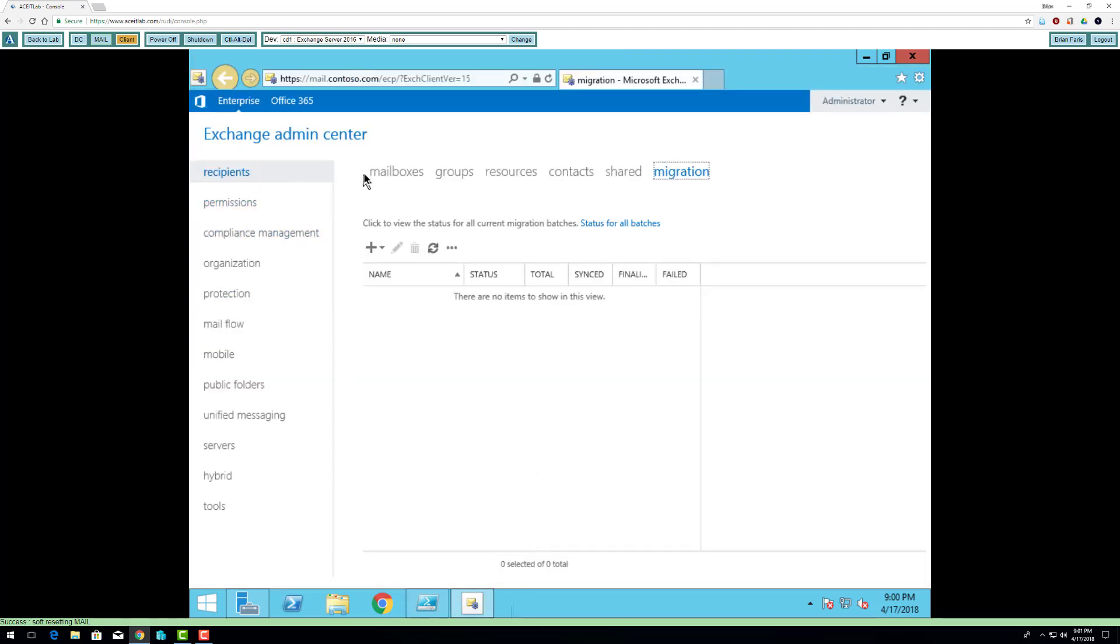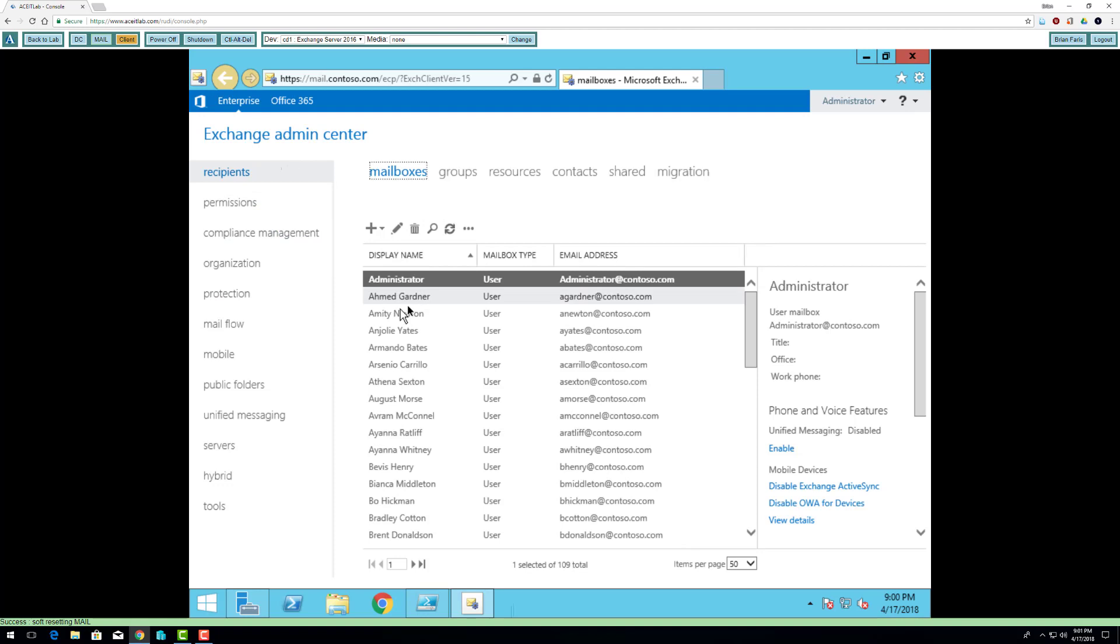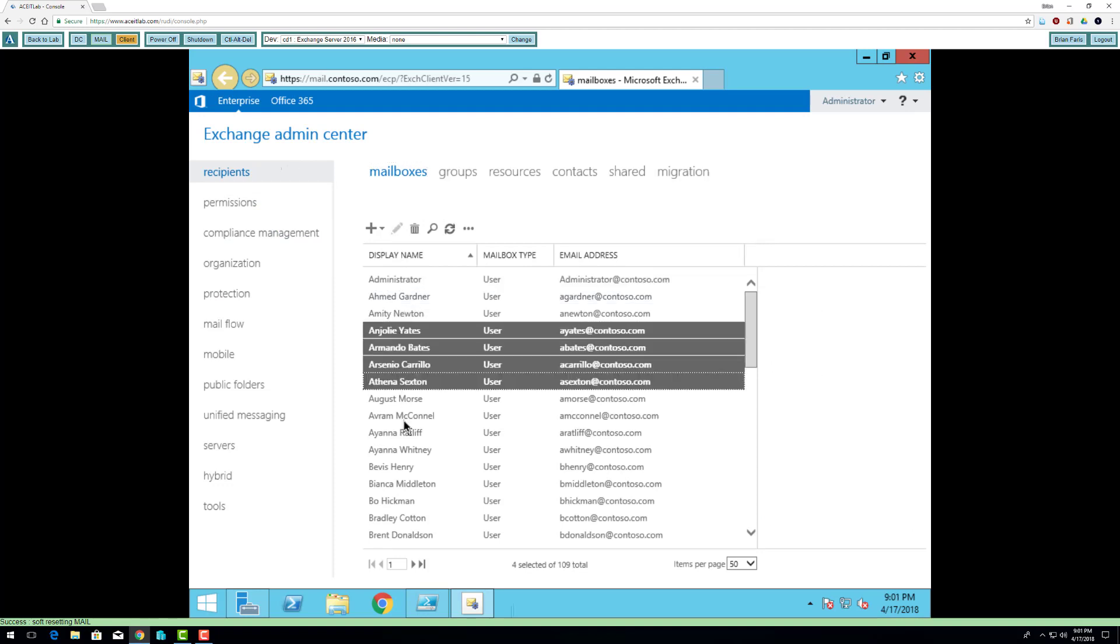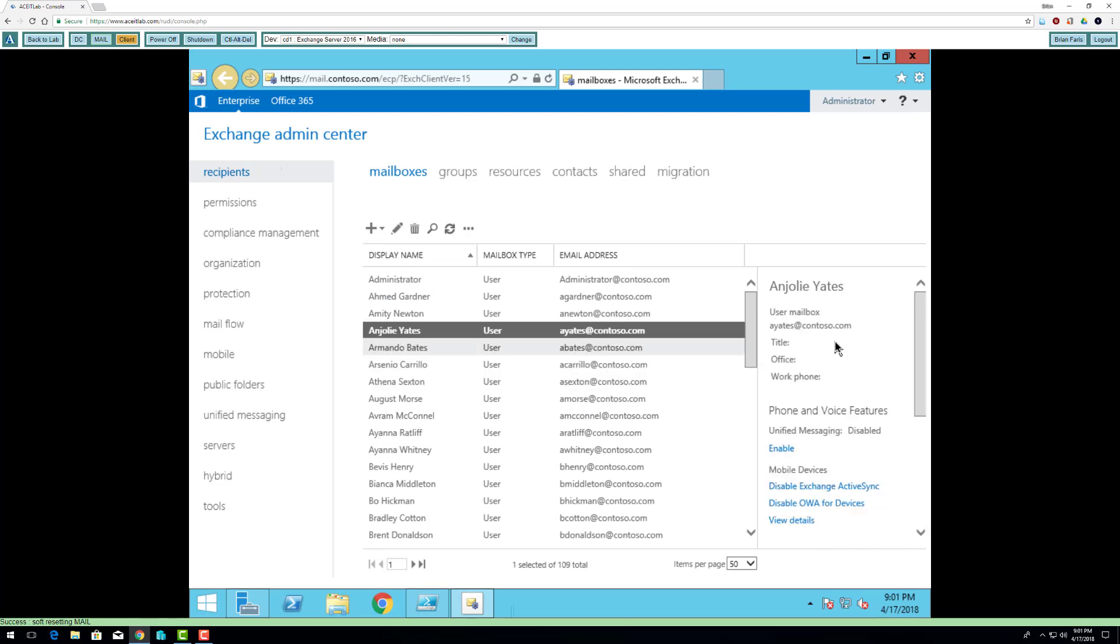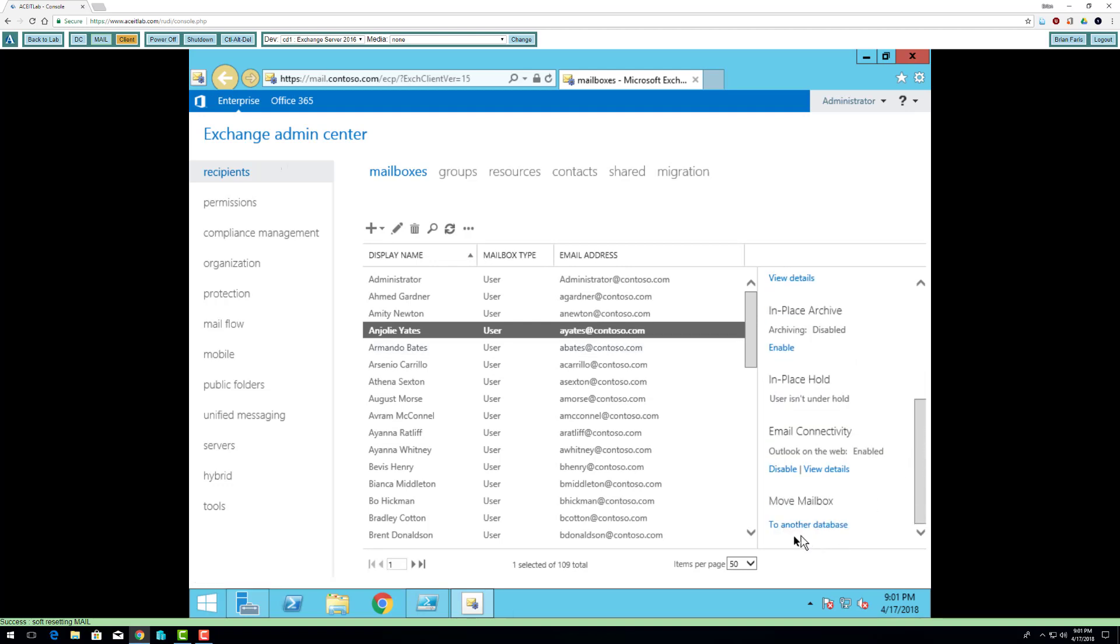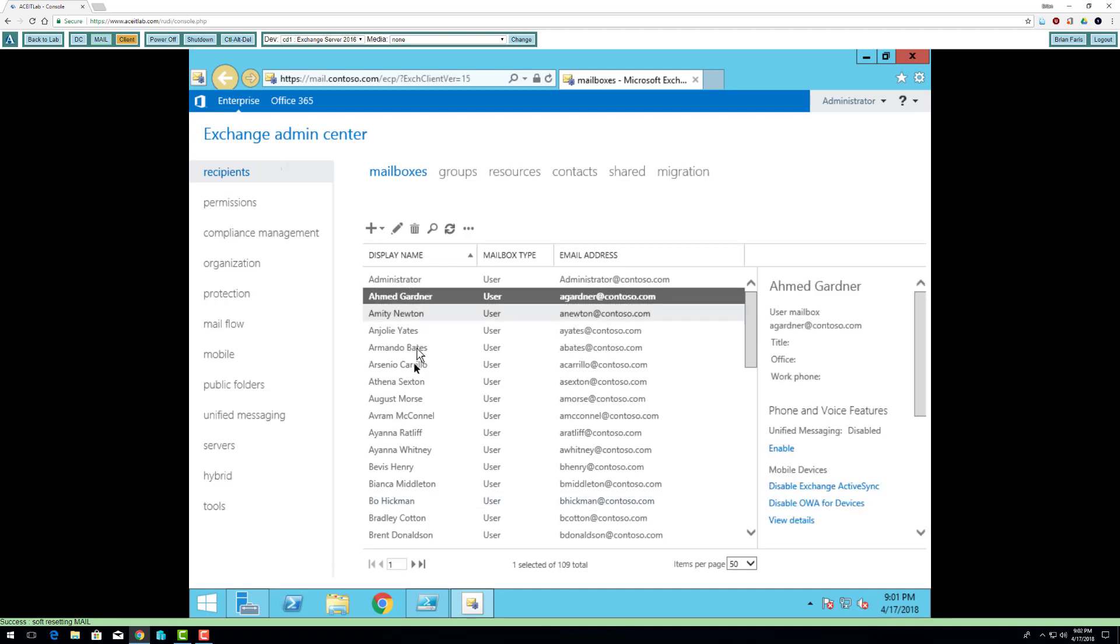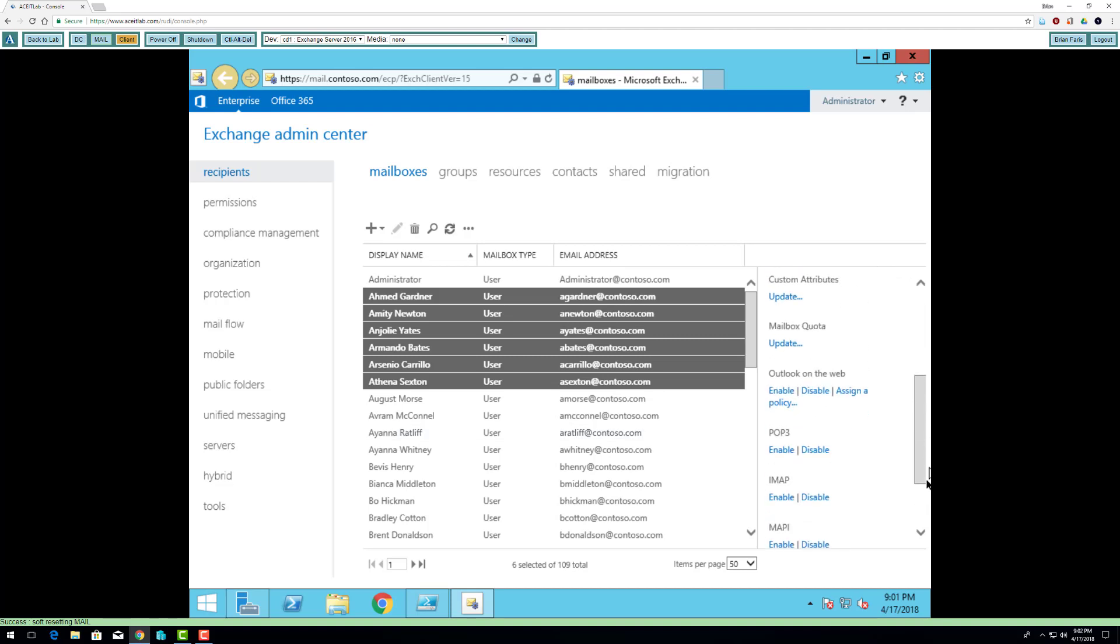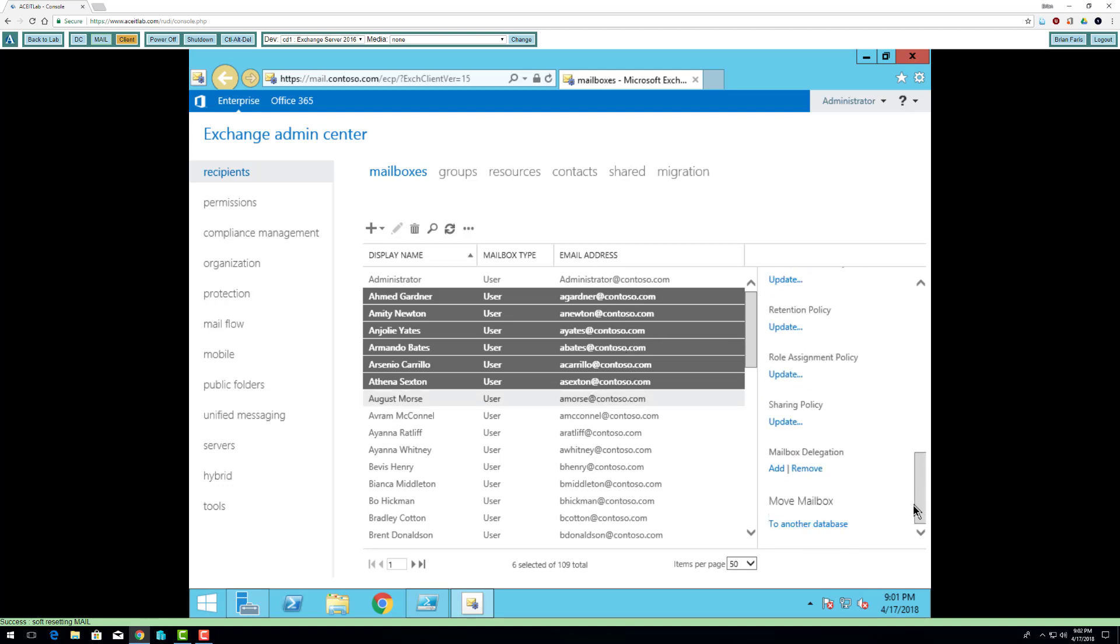So while that's going on, I'm going to go back to my graphic console. I'm going to take four accounts. I can move things in batches, or I could just move one if I wanted to. I'm going to grab these six users and move them to another database. When I have multiple items selected, I have to go to more options. At the very bottom, move to another database.